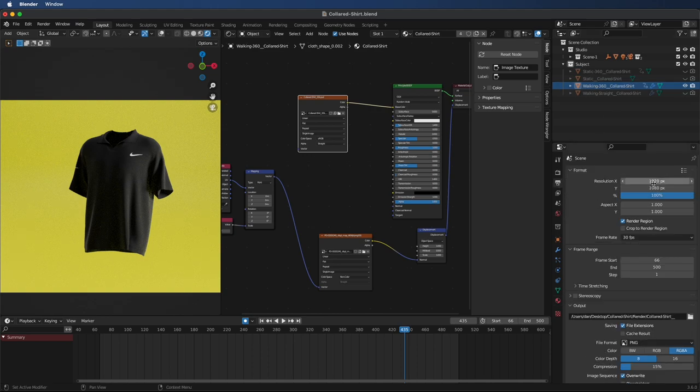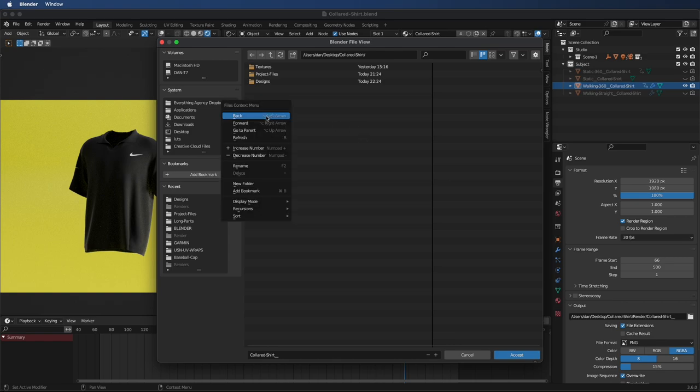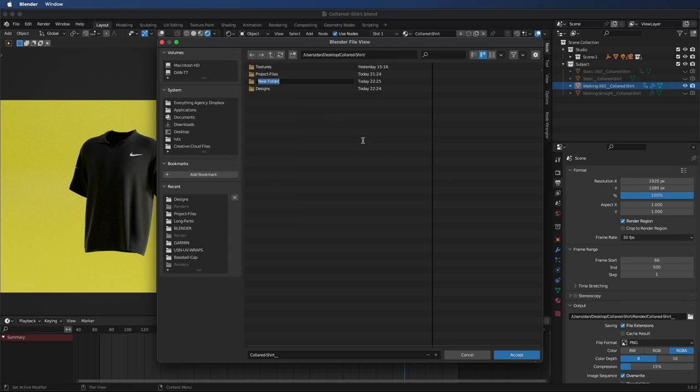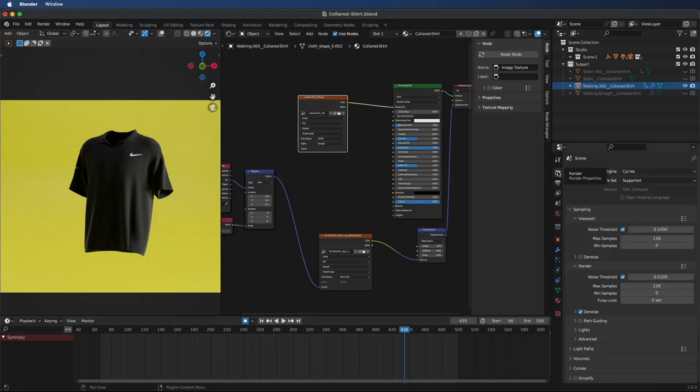And we can go into the output folder and we're just going to select the folder that we have downloaded everything and make a new folder called 'render' and save it into there. From there, we're going to go back to the render tab and we're going to set our max sample to 128.